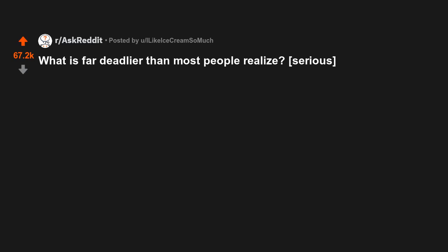What is far deadlier than most people realize? Serious. Asterisk, asterisk, attention.